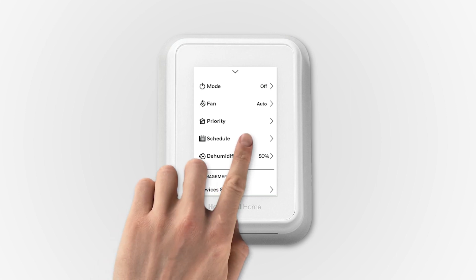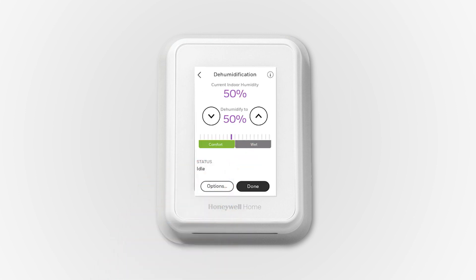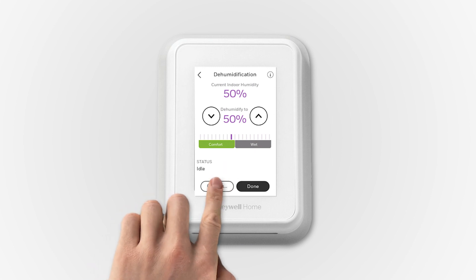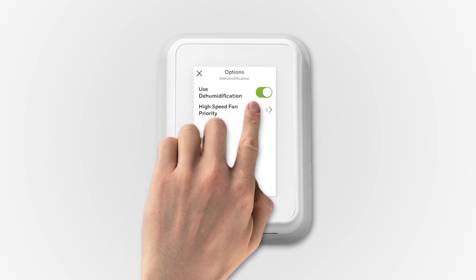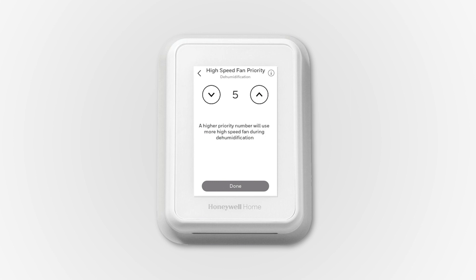This is adjusted on the dehumidification screen from the main menu. Select Dehumidification and then click on the Options button. Select High-Speed Fan Priority and adjust the number using the up and down arrows.